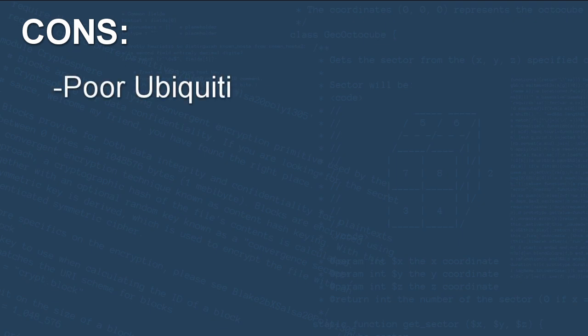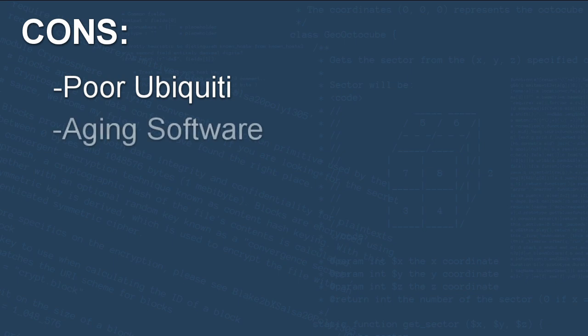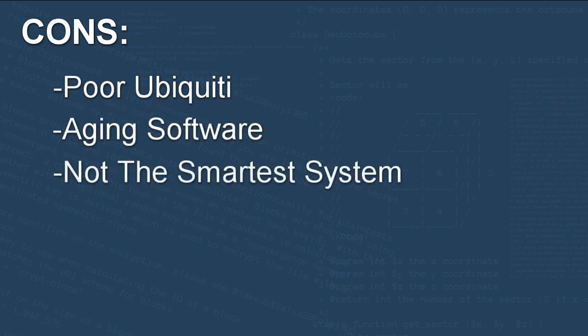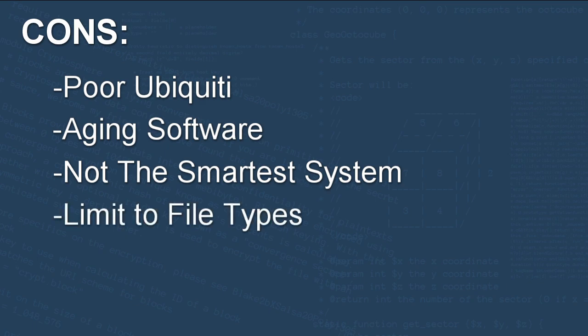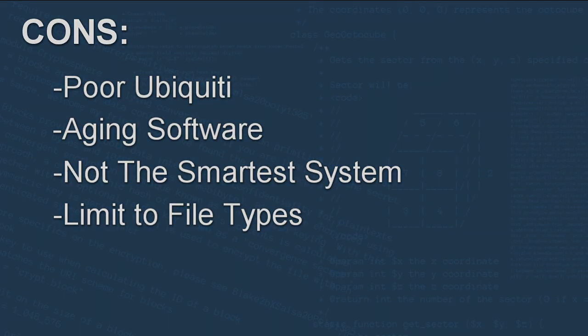The cons are, well, not all devices will be able to access this content from your computer when it's shared this way. Also, Windows Media Player has been around a long time, so not sure how much time it has left. It's not the smartest system. Only files that Windows Media Player knows about, that are in its library, are shared. And then lastly, a little bit of a limit to file types. Because of that, it will only share media. It can't share your spreadsheets, presentation files, or PDFs, for example.